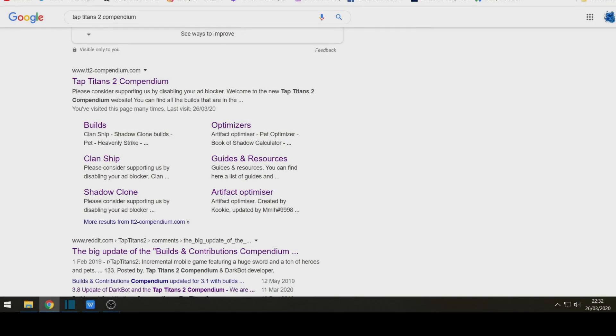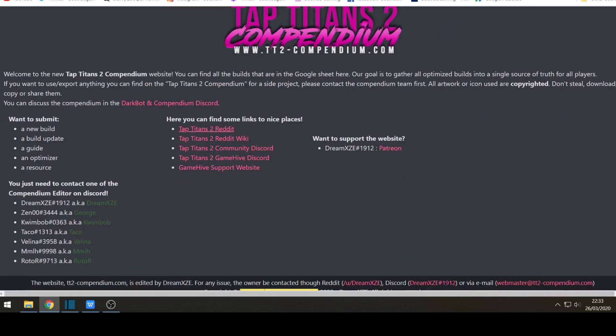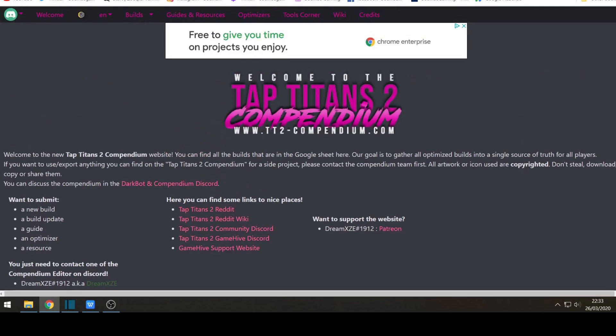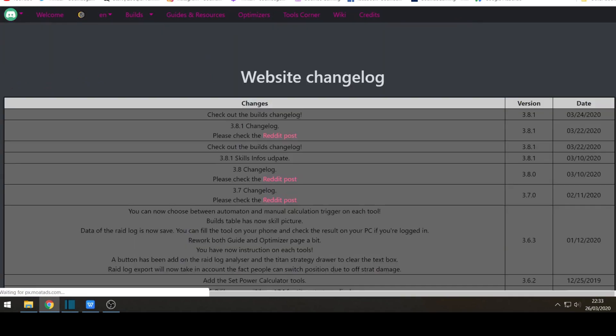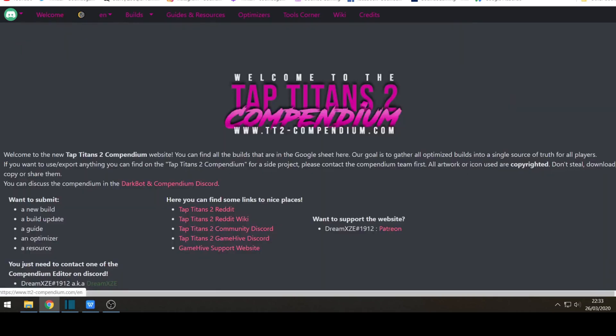So you're just going to Google and type in TAP Titans 2 Compendium and click on the Compendium link. Or you can click on the link in description below. You're introduced to this homepage. Now I would recommend to read through all the information descriptions for any updates. So also go to the credits and for the change log. So just to double check what's the latest updates and changes so you're kept up to date.